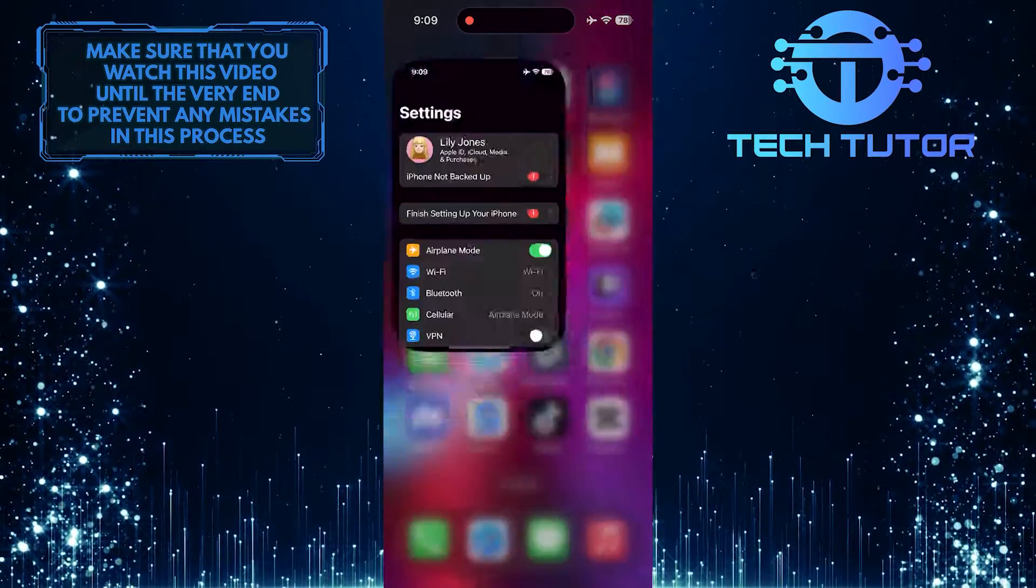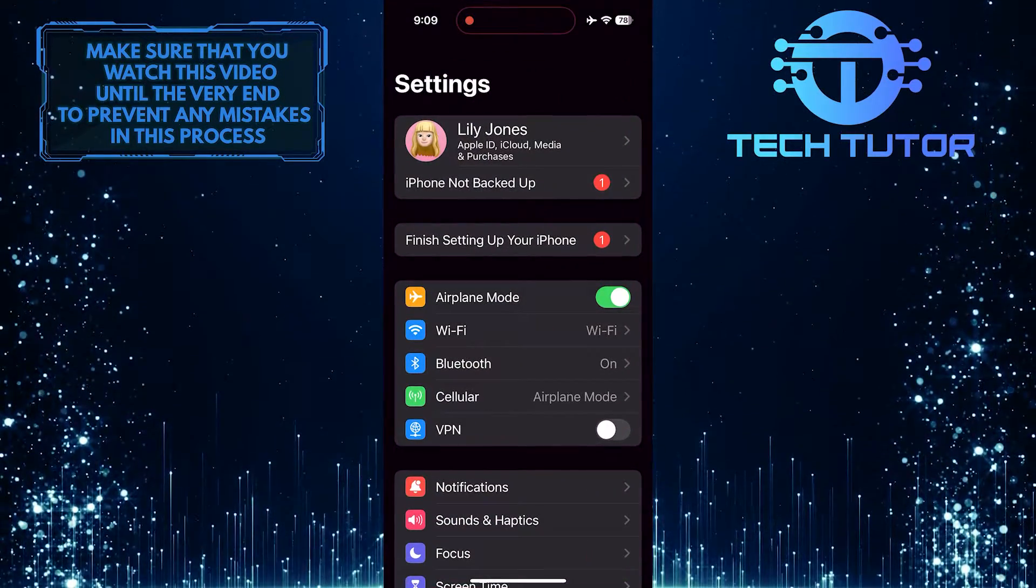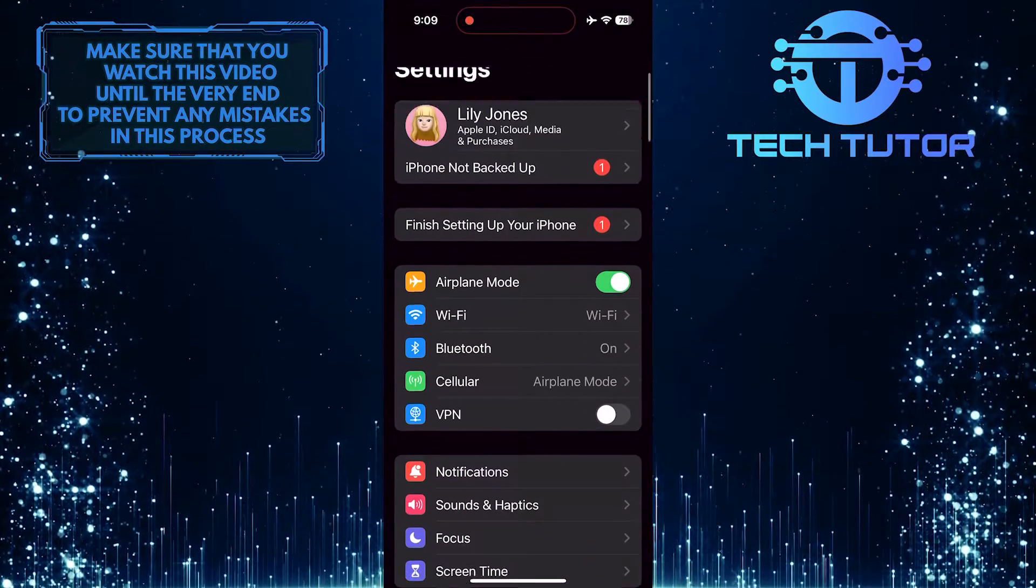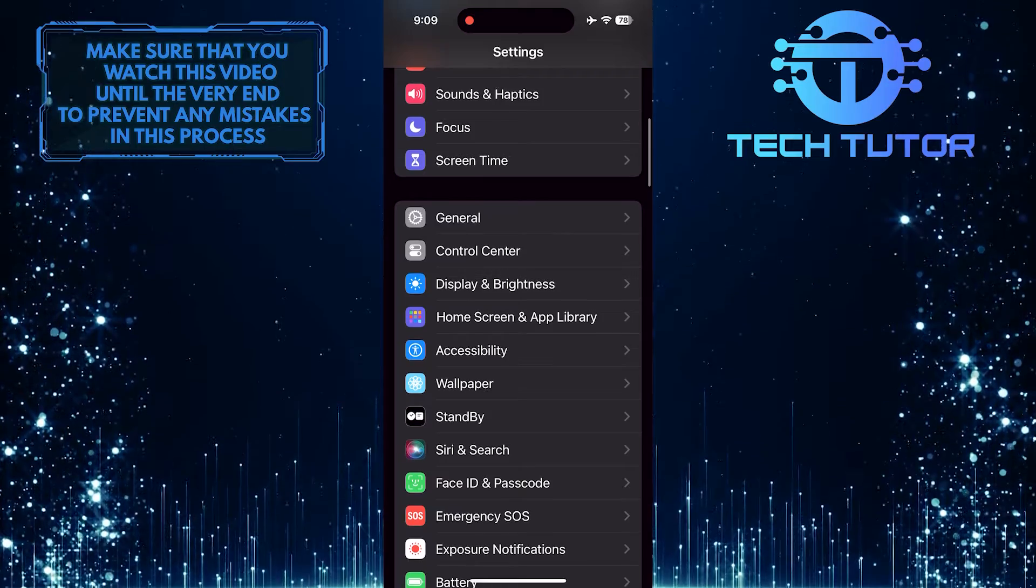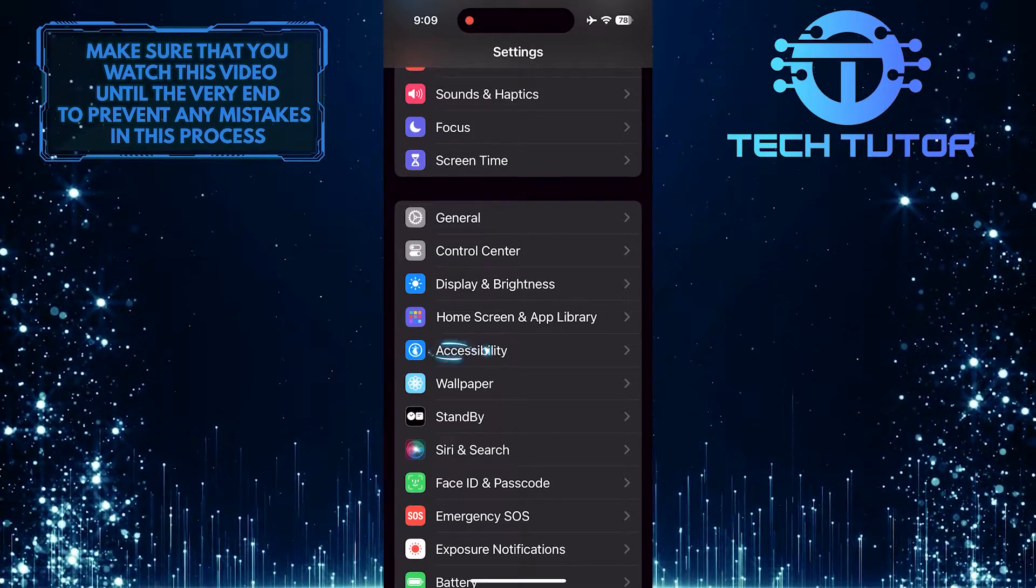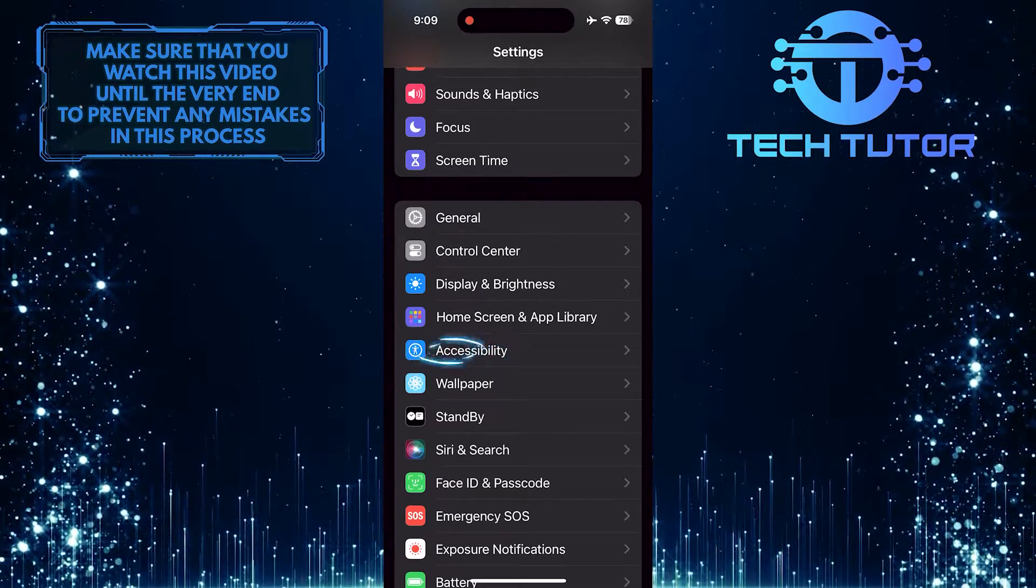To get started, open up the Settings app on your iPhone, scroll down a bit, and tap Accessibility.